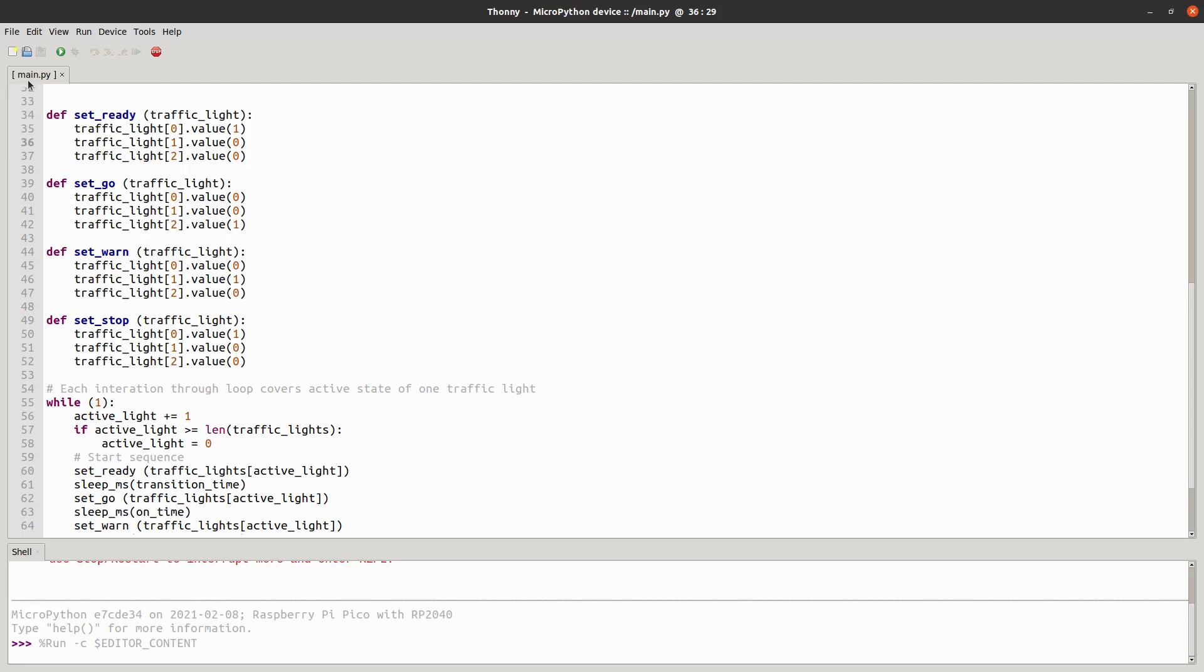You'll notice that this is called main.py. By calling the script main.py means that that will get loaded automatically every time the Pico is powered on. You don't have to connect to it and set it run.